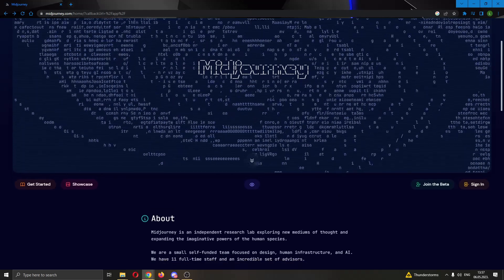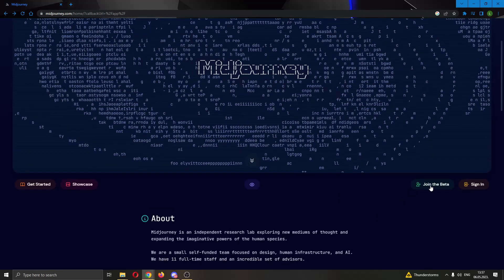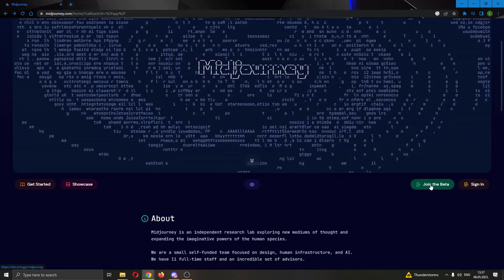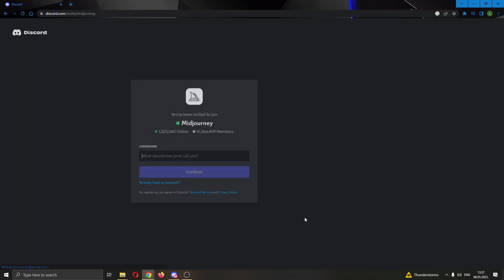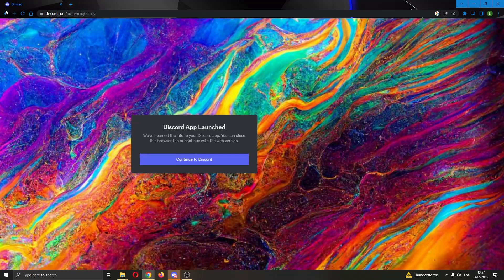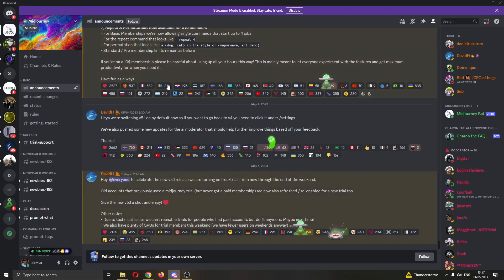To get started with working with Midjourney we have to go ahead and click on join the beta option right here. After clicking on join the beta, this will now open up our Discord application and we will be greeted by the channel right here.